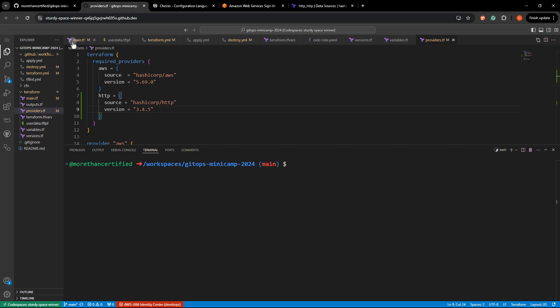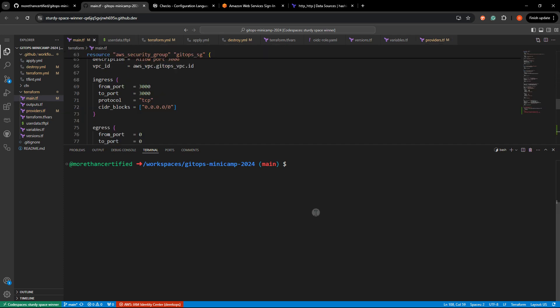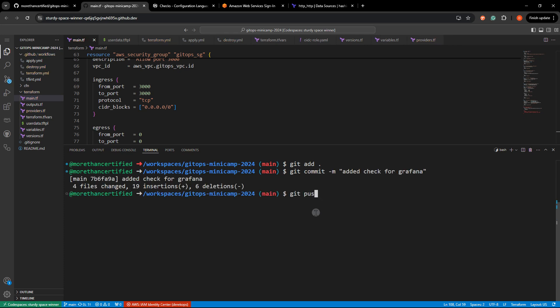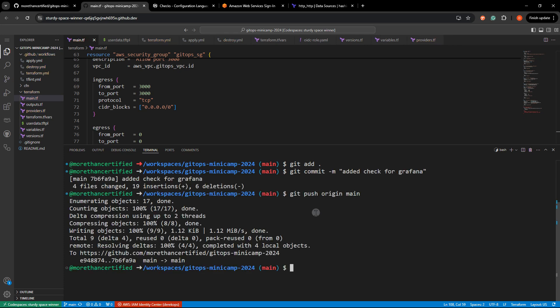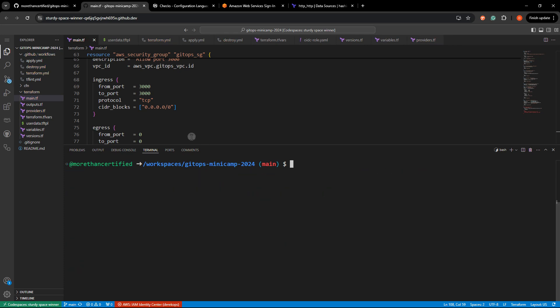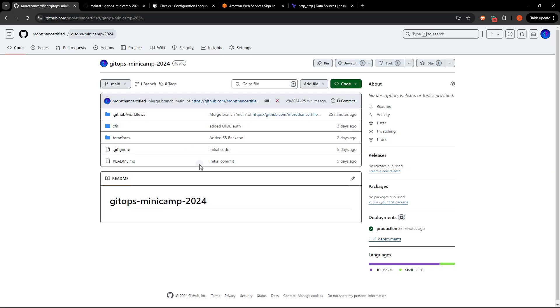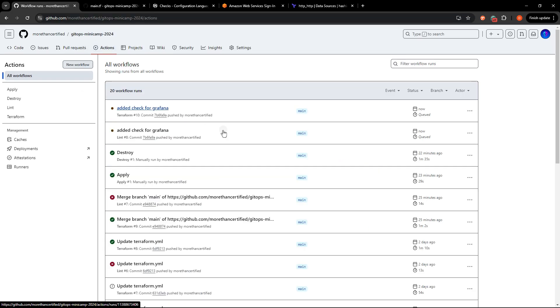So now that we've done that, let's go ahead and send this to our repository and I just have a workflow dispatch set up for my deployment. So I will do that.